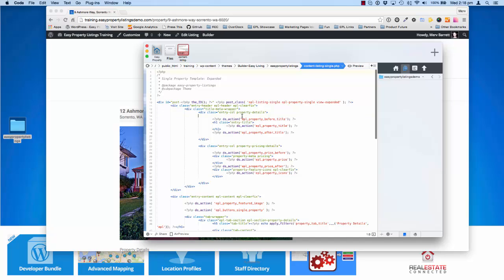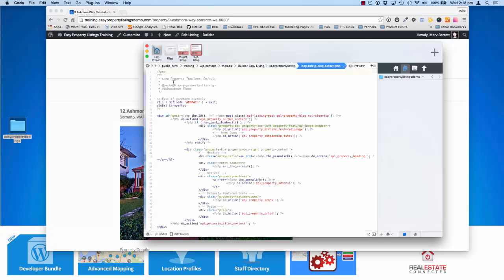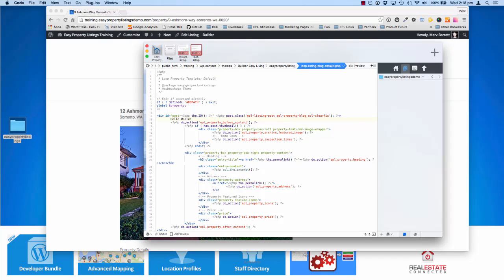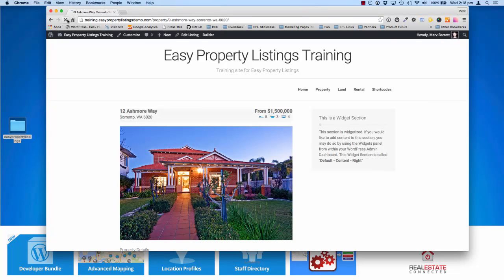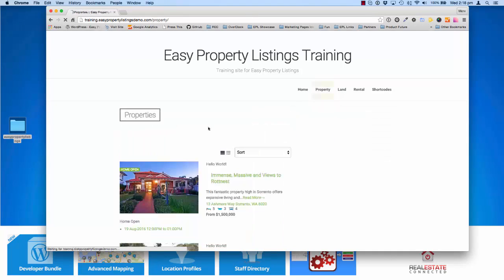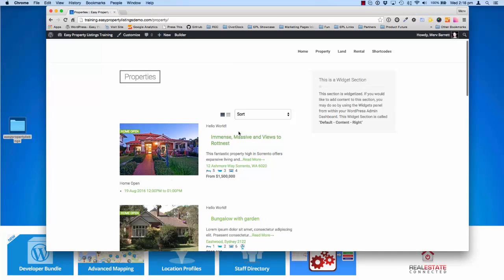We'll make a couple of quick changes — just add "hello world" — and save that. I'll do the same with the loop view so we can confirm we've made a change to the template. If I refresh, we should see "hello world" — there it is. And if we go back to the main loop view, we'll also see "hello world".